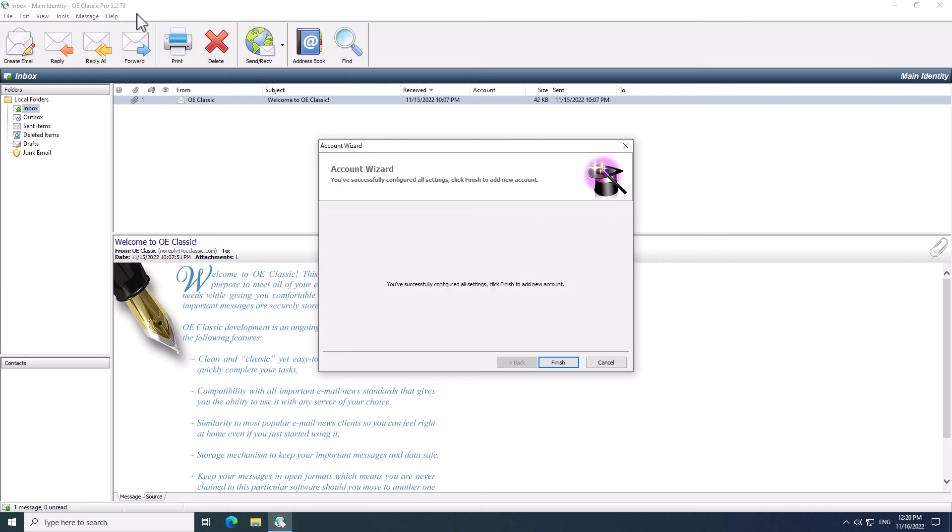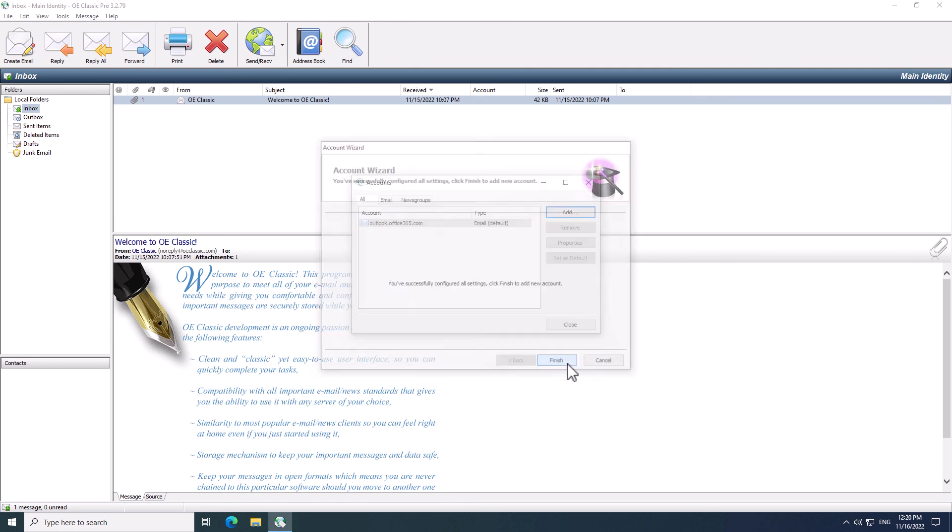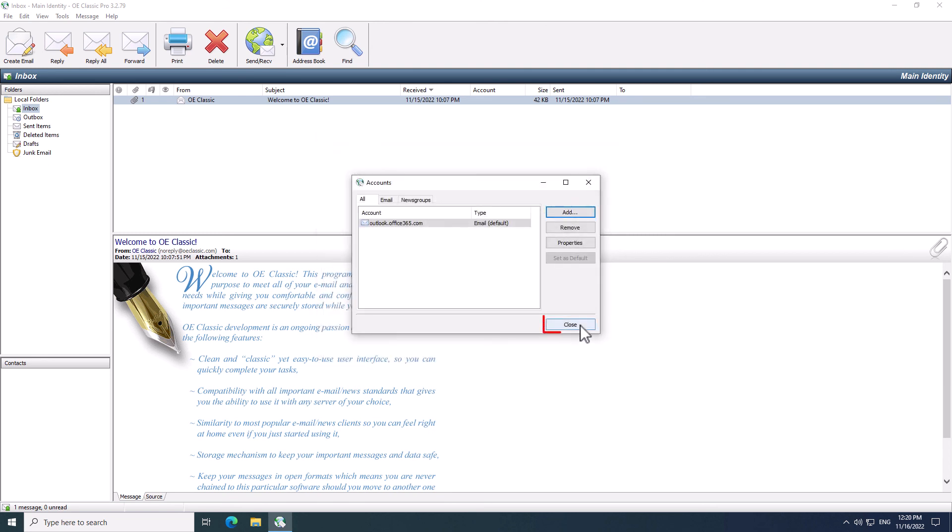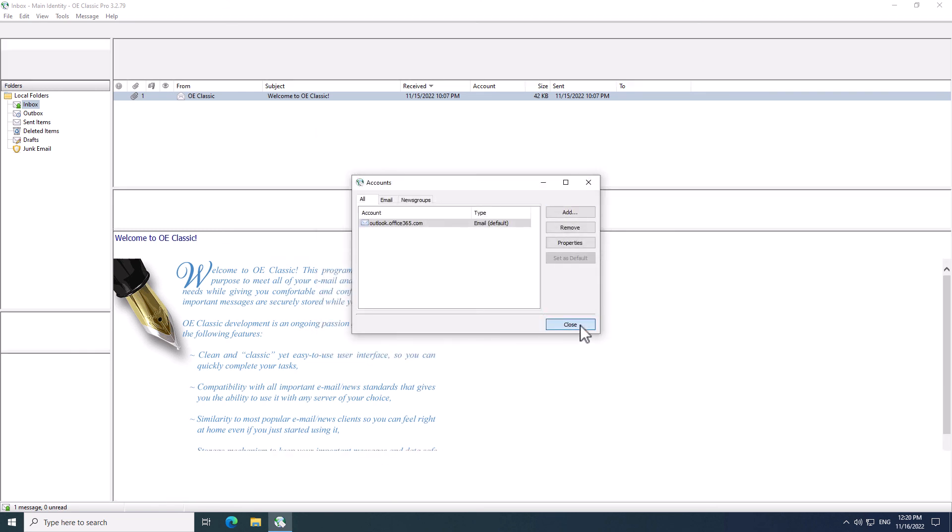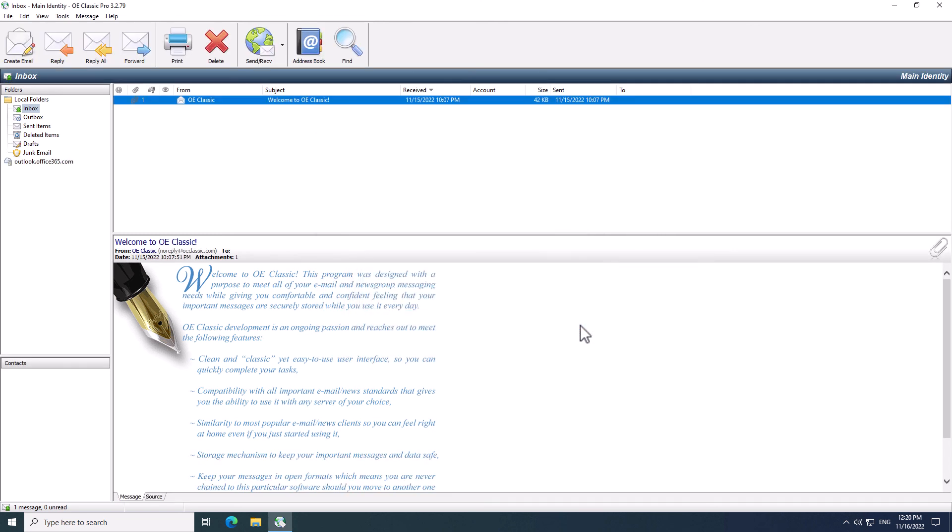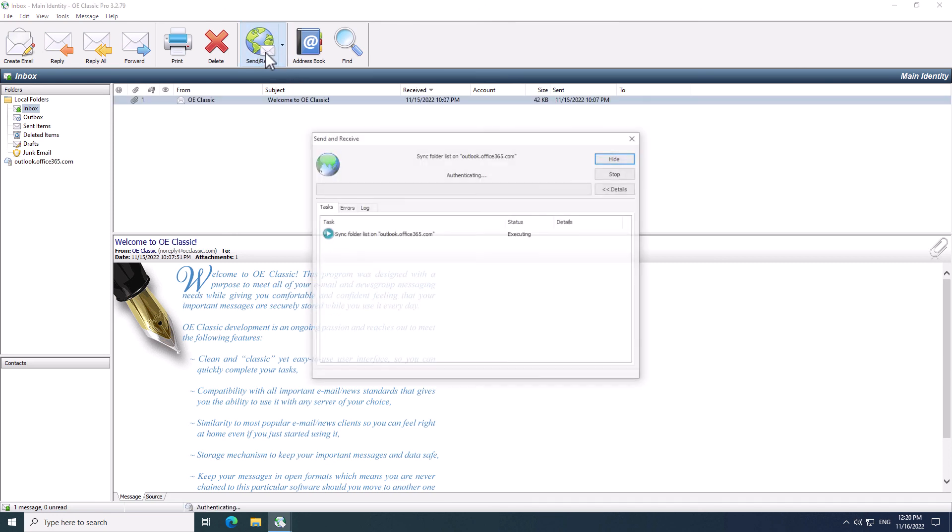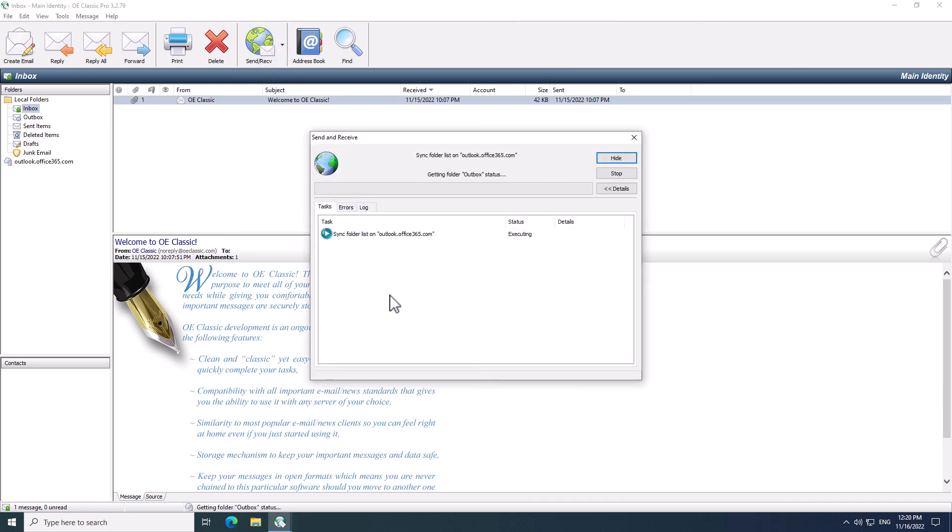So now, back in OE Classic, all you have to do is to click the Finish button to create a new account. You can close this window. Finally, you can click Send and Receive button and you can begin using your email from OE Classic.